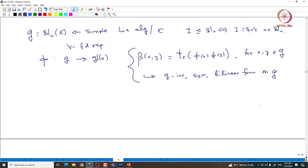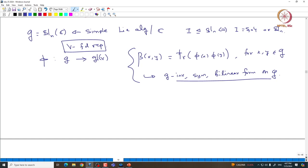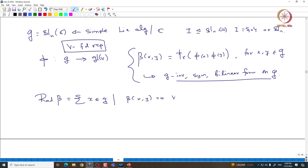V is not necessarily an irreducible module. We are taking any finite-dimensional representation and looking at its trace form. For any representation we proved that it must be G-invariant, symmetric, and bilinear, and now we want to claim that this is indeed a non-degenerate form. We can prove that the radical of this representation is 0. The radical, RAD(β), is by definition those x in G such that β(x, y) = 0 for all y inside G — those elements orthogonal to all elements of G. Since β is G-invariant, one can prove that this is an ideal inside G.